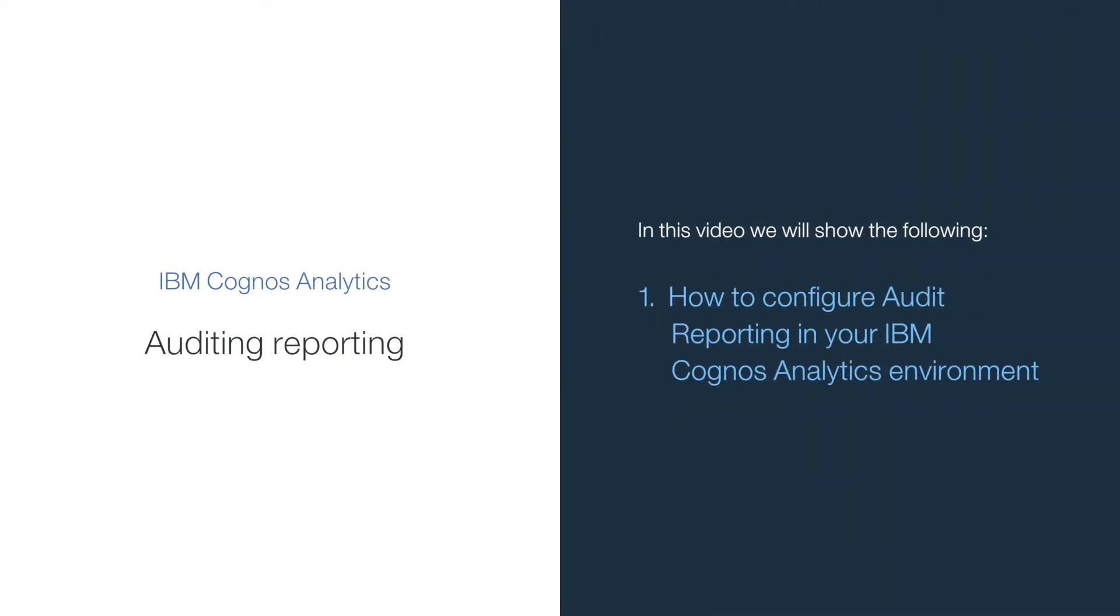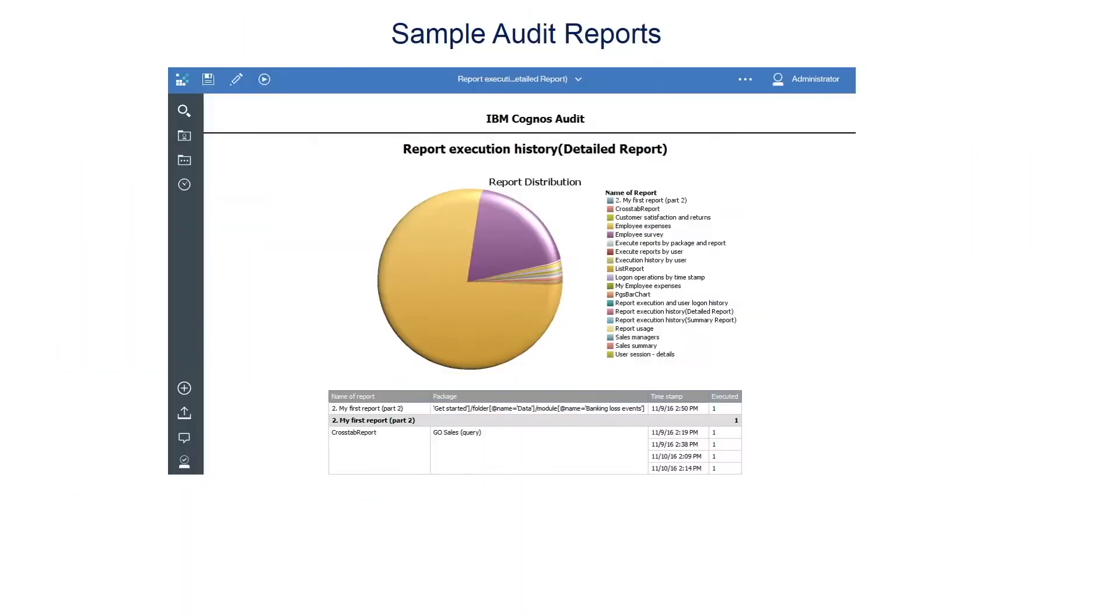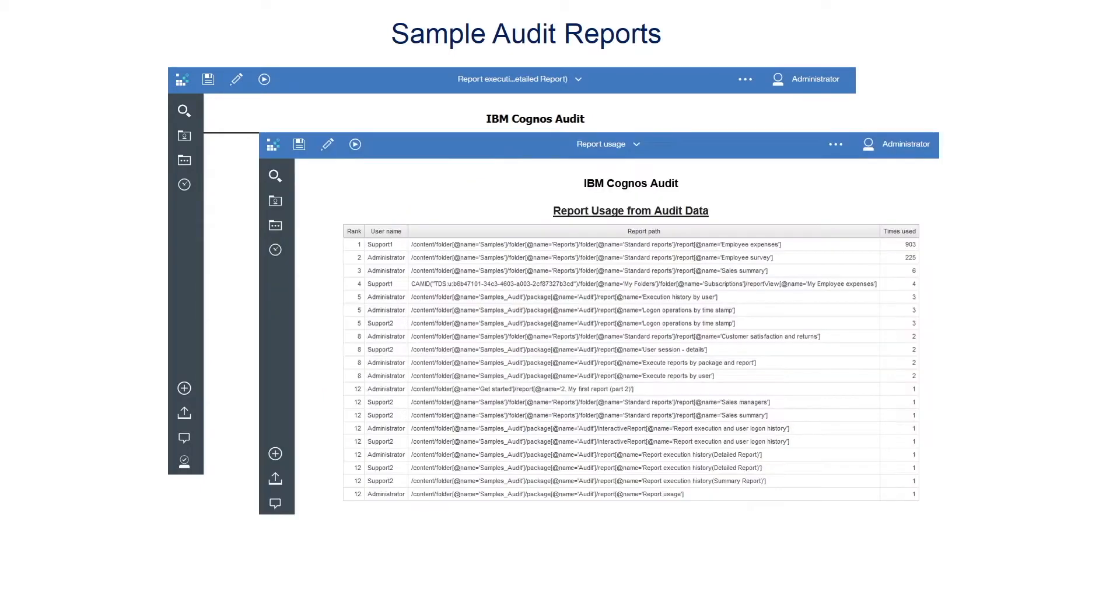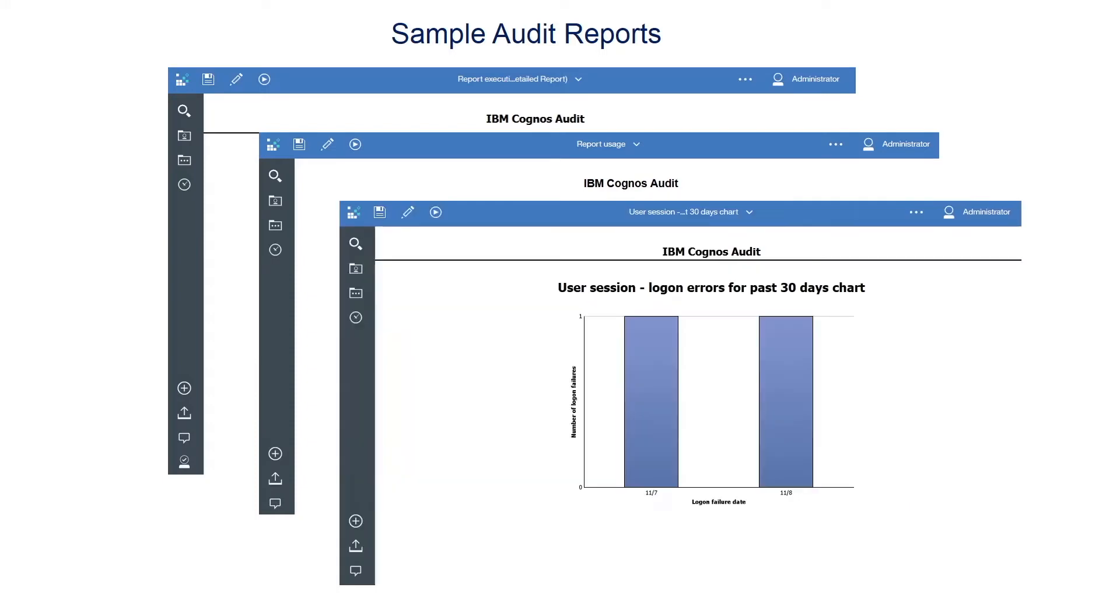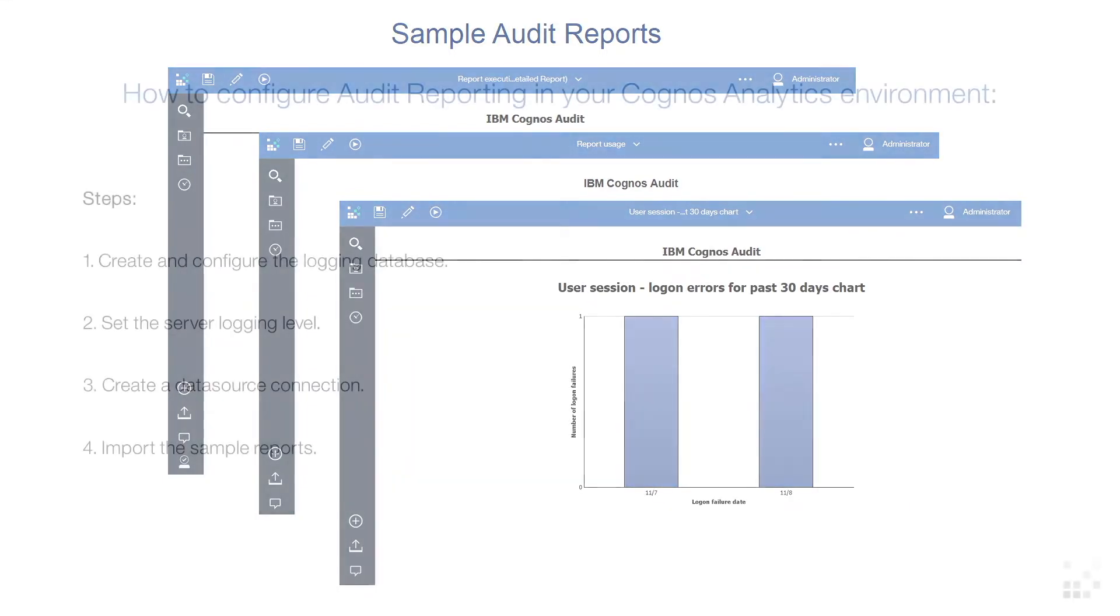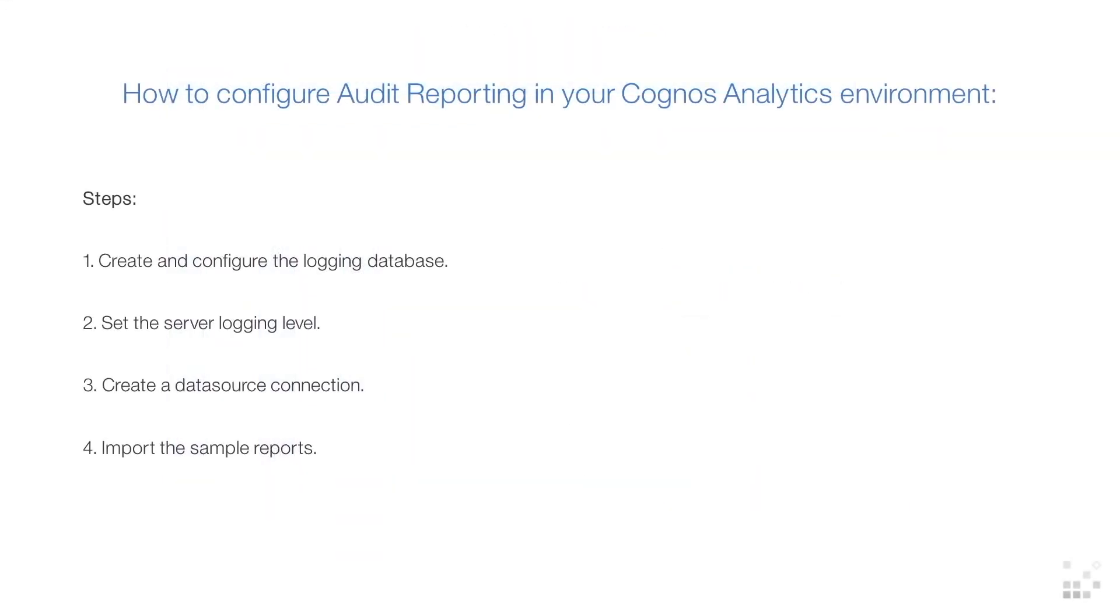This is a quick tutorial on how to configure audit reporting in your Cognos Analytics environment. Audit reporting can be used to view information about user and report activity and is a very useful method for monitoring and auditing your Cognos system. The first step is to create and configure a logging database.